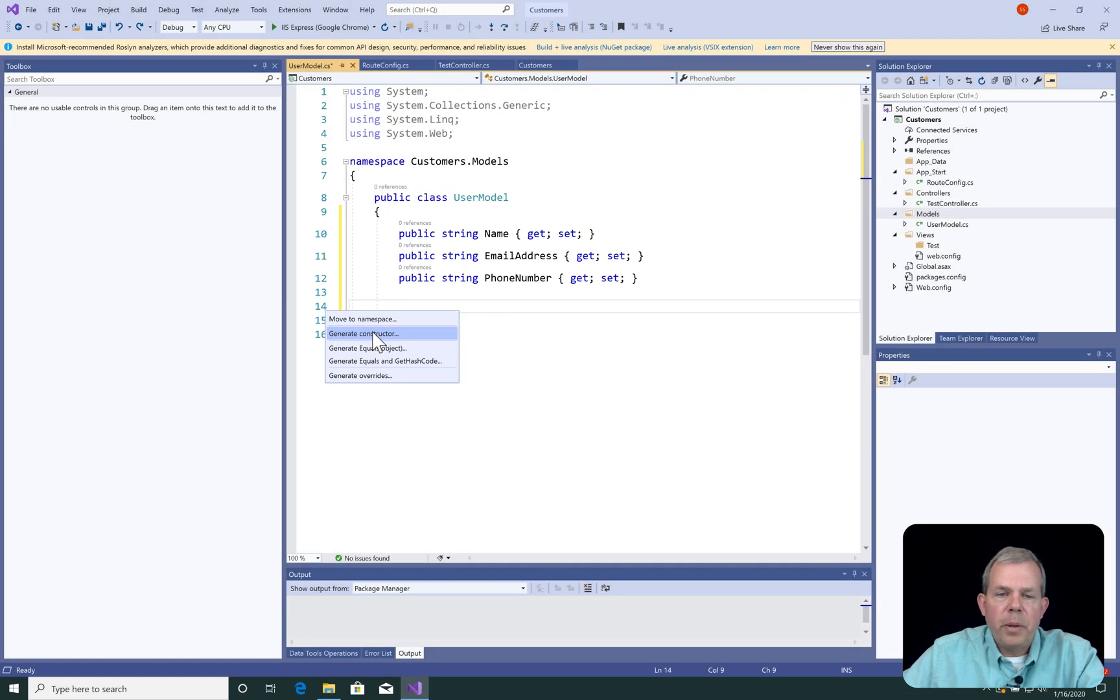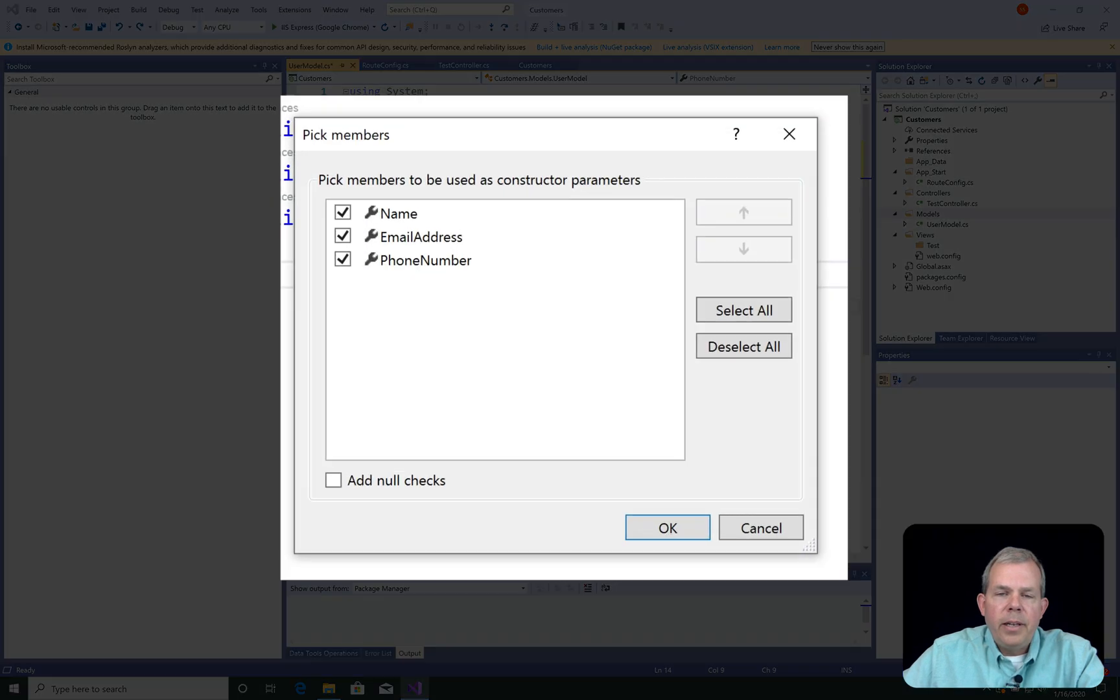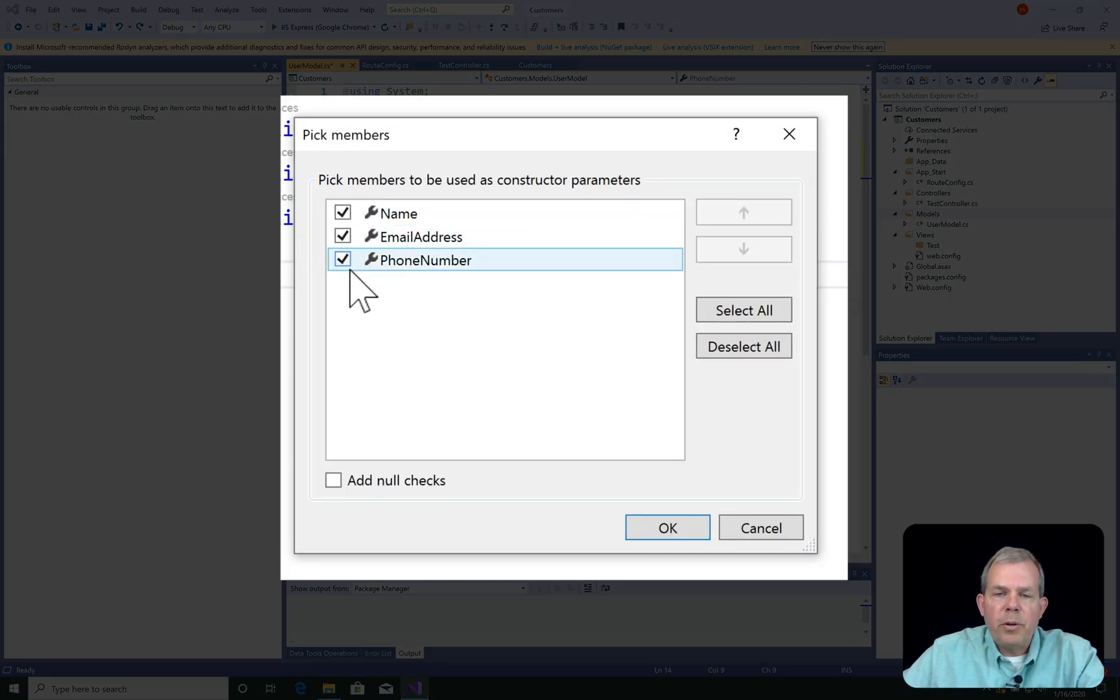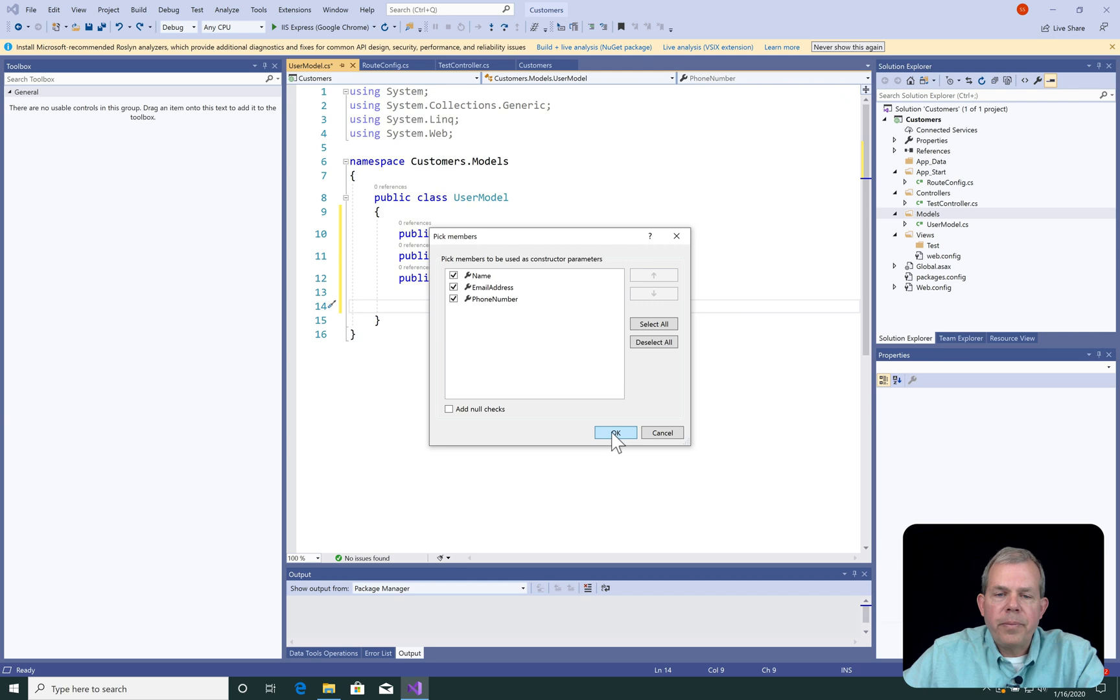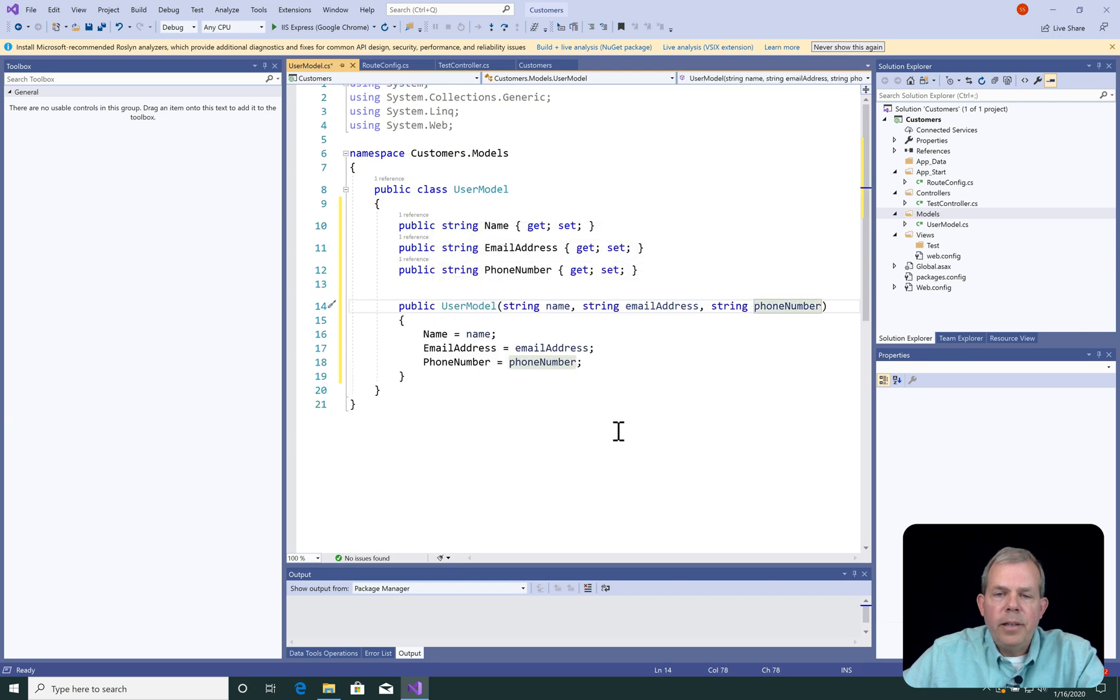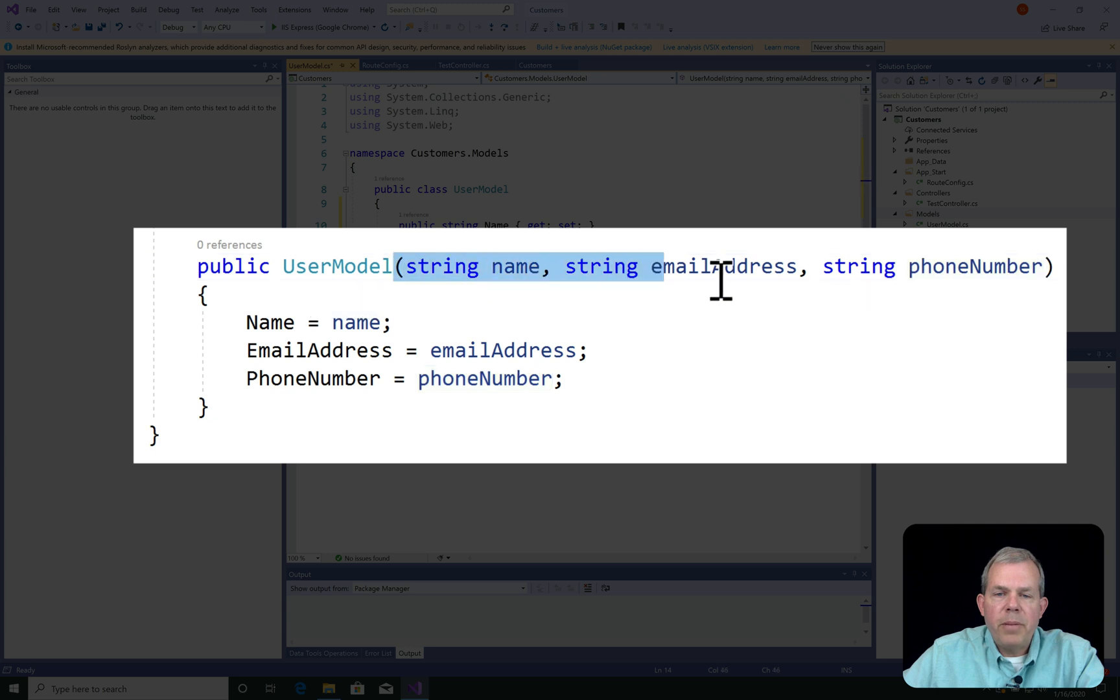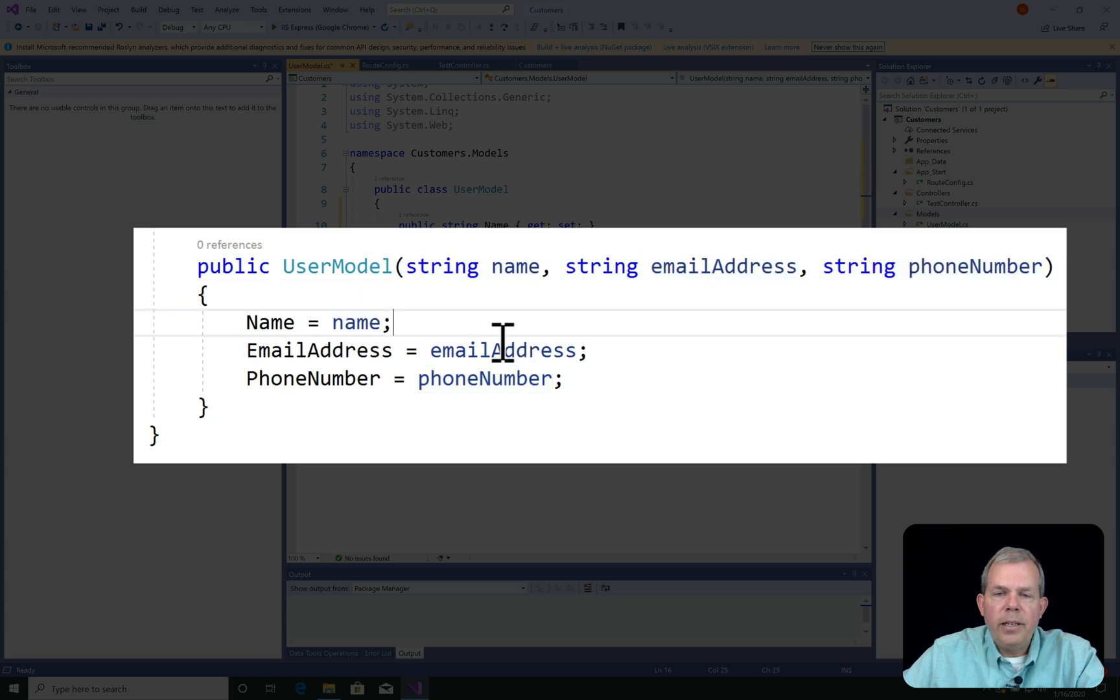I want to generate a constructor. You can also generate some other code, but we'll save that for a future. So these are the properties that I'm going to include in my constructor, and choose OK. So you can see that now the constructor shows that we have three parameters, and they are all defined as the properties here.